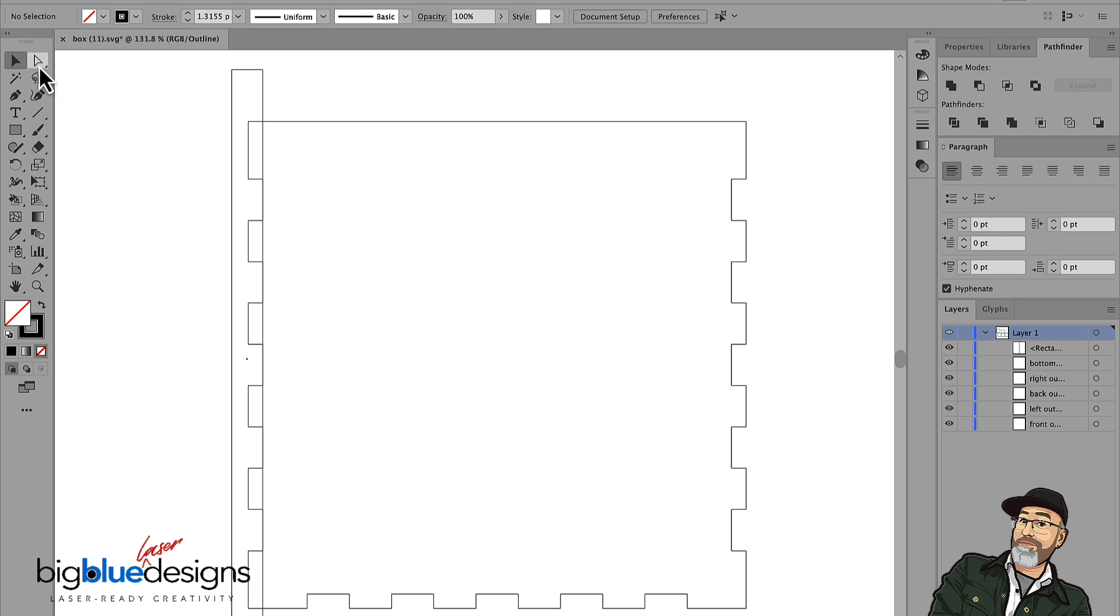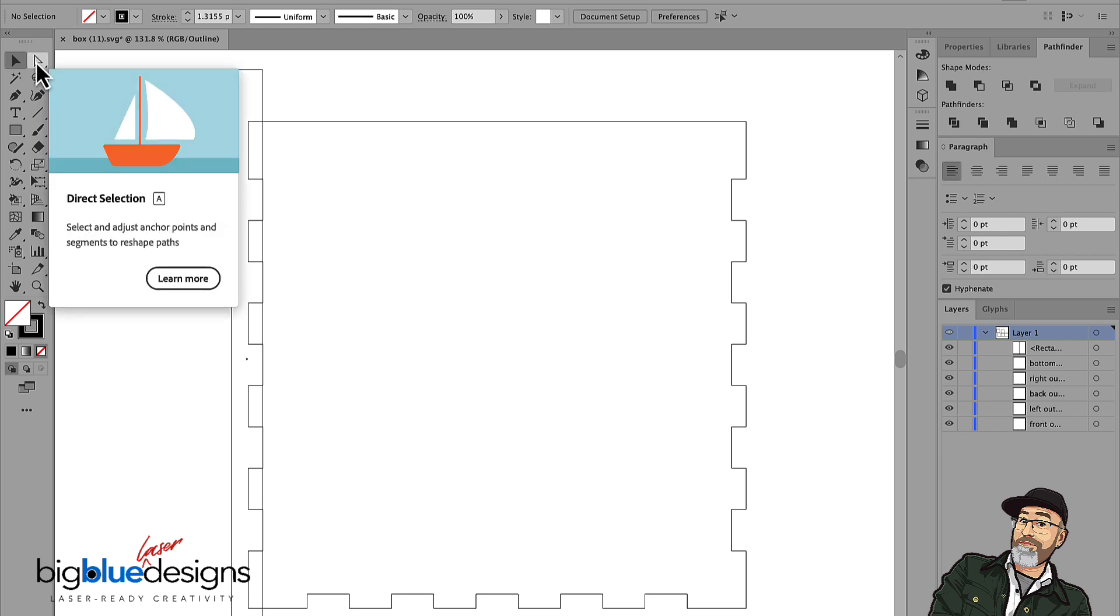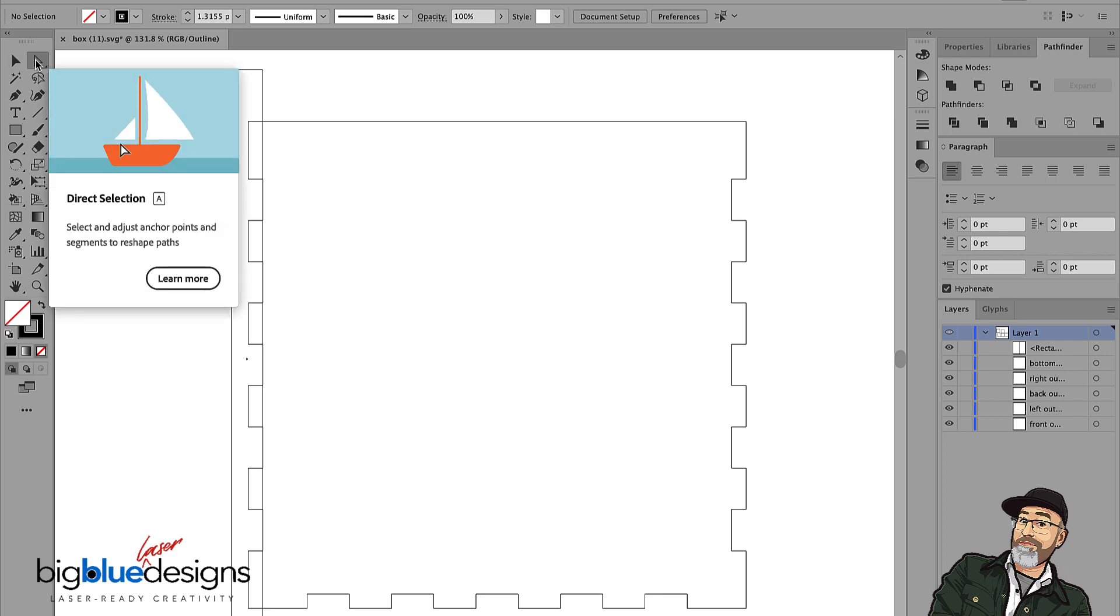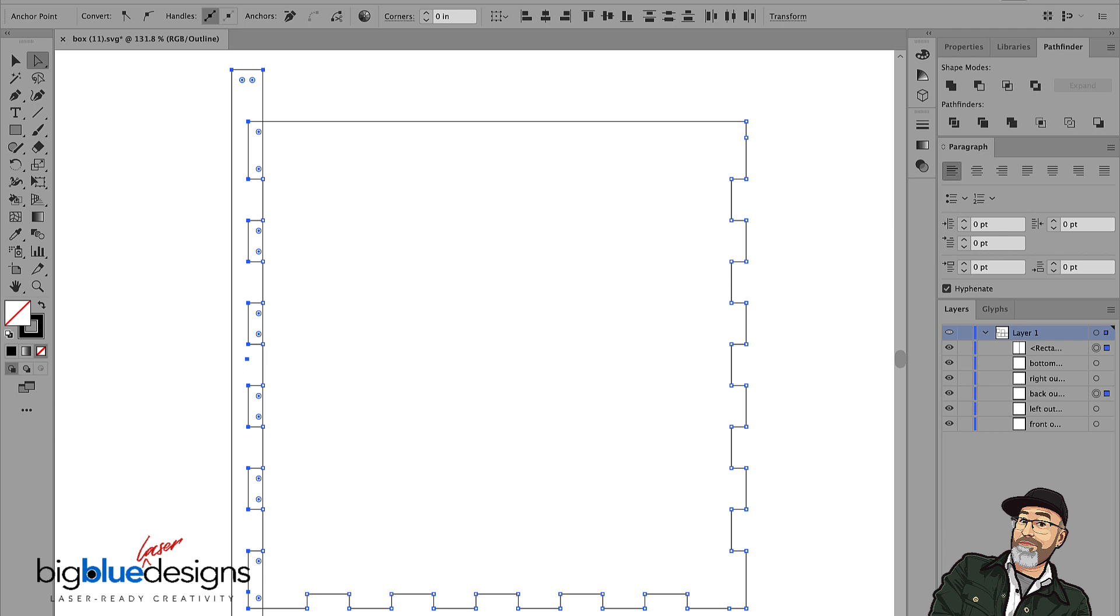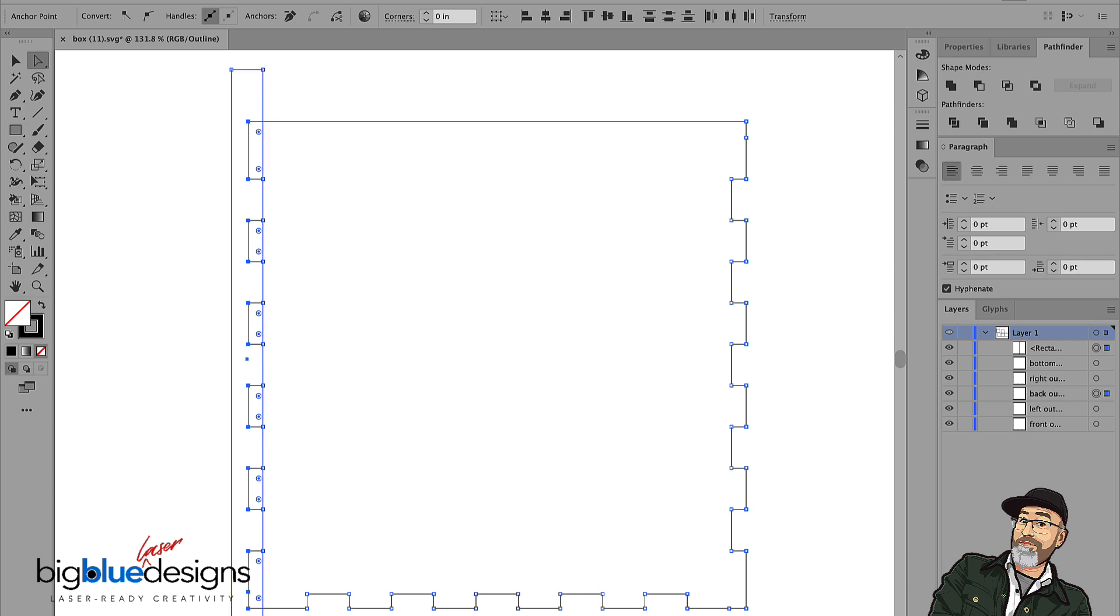I'm going to go to the direct select tool right here, which is the A key on a Mac or in Illustrator. And I'm going to select all of these nodes right here on the end. I've got all of these selected and I accidentally selected all the ones on the rectangle too. So let me just unselect those by clicking them and holding shift down.